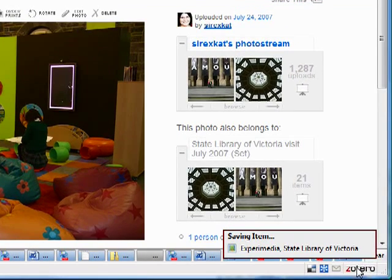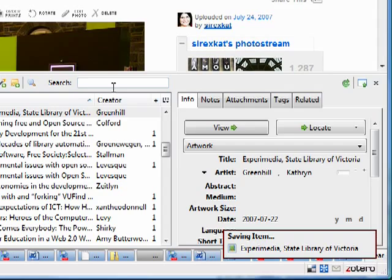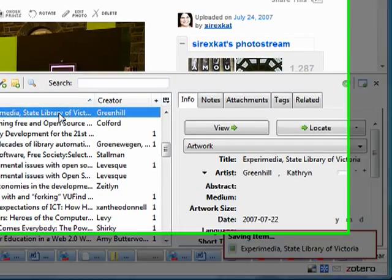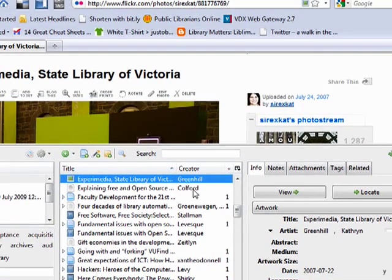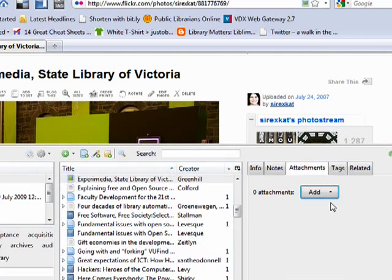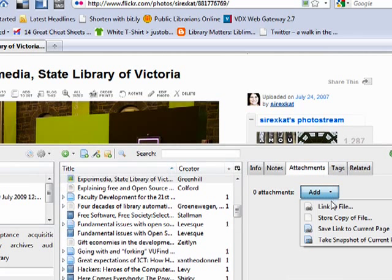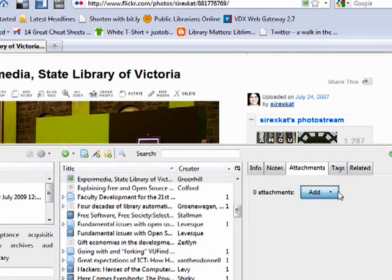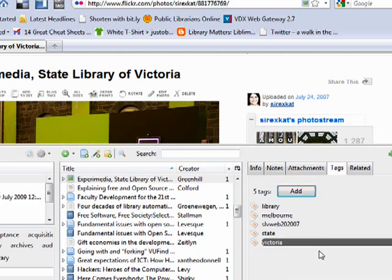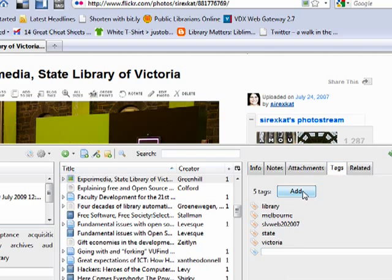Then I can actually go to my Zotero library that's saved, have a look at the Experimedia, and if I want to I can attach a snapshot of the current page which will be searchable. I can tag it however I want.